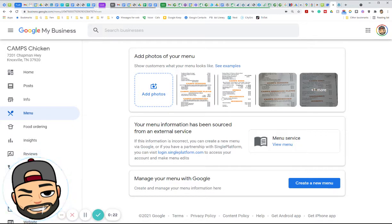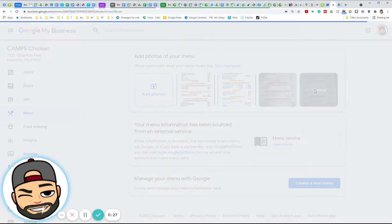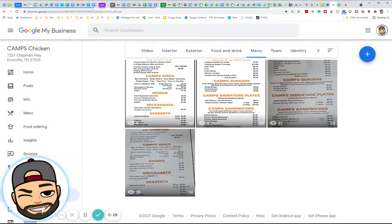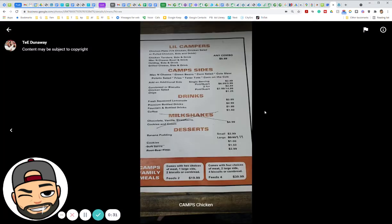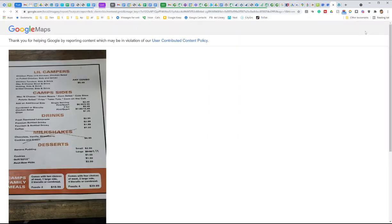All you do is add photos, and you can see I've added a new menu right here. But if these are outdated, you can click them and then you can report them.